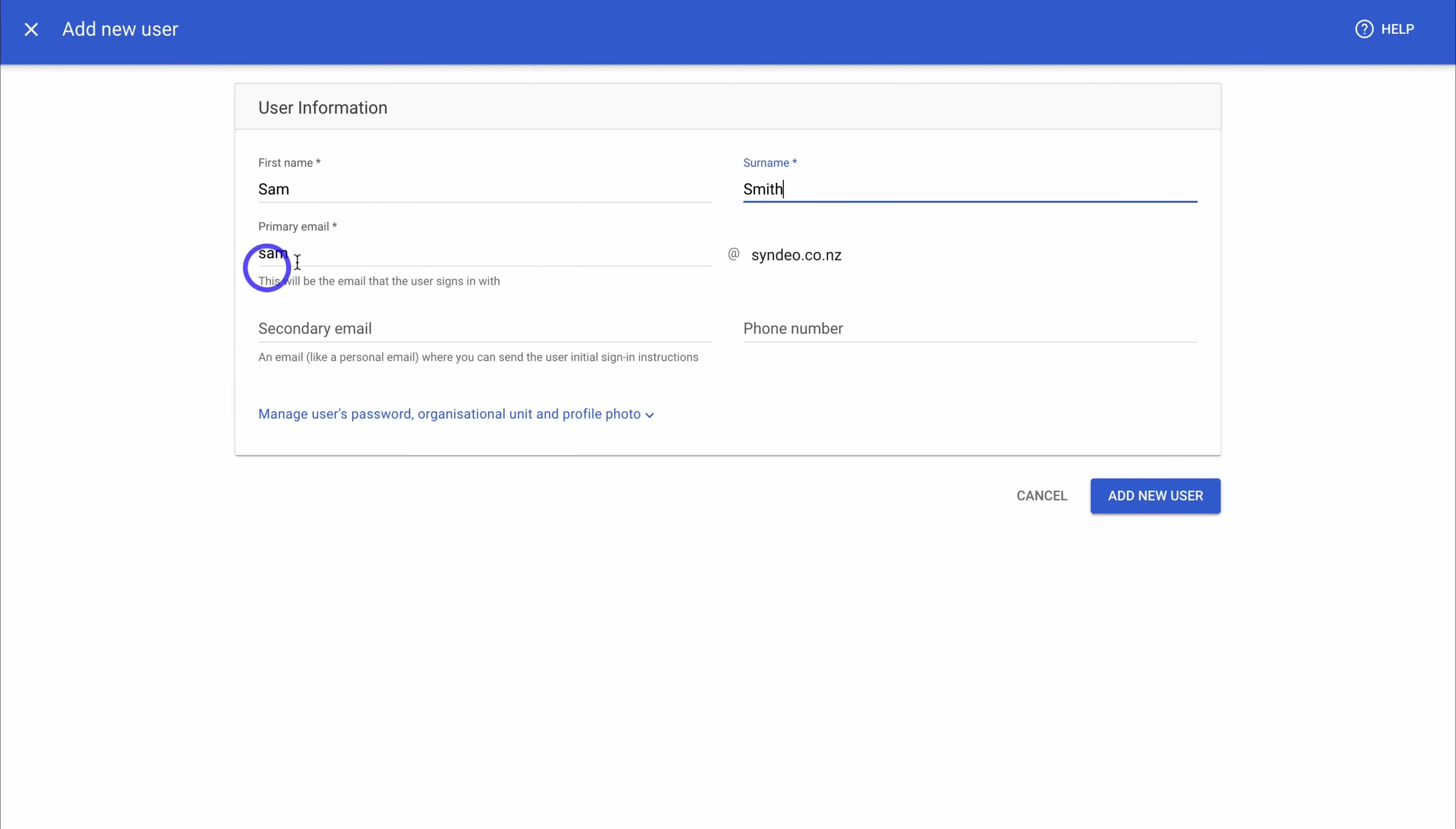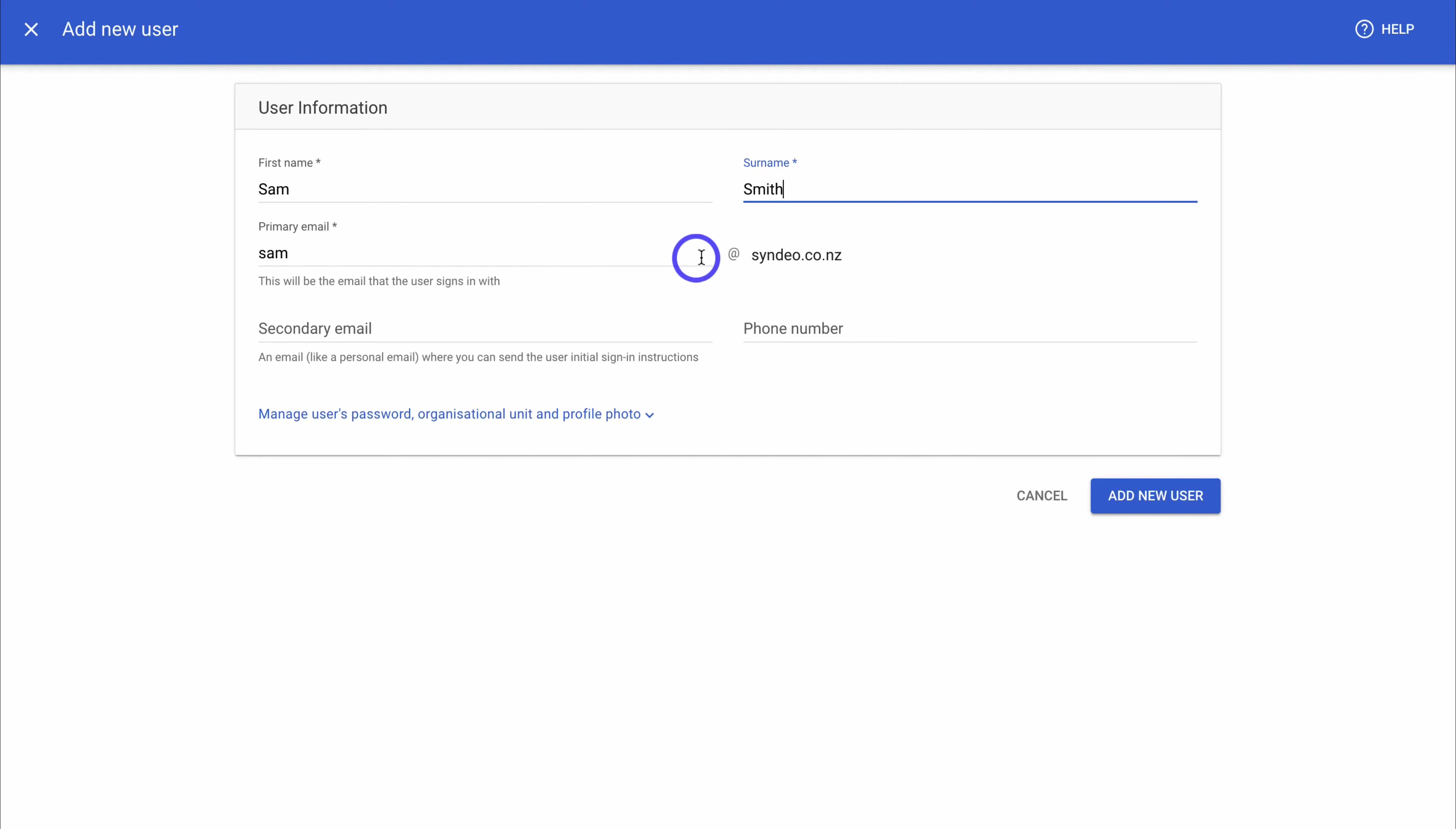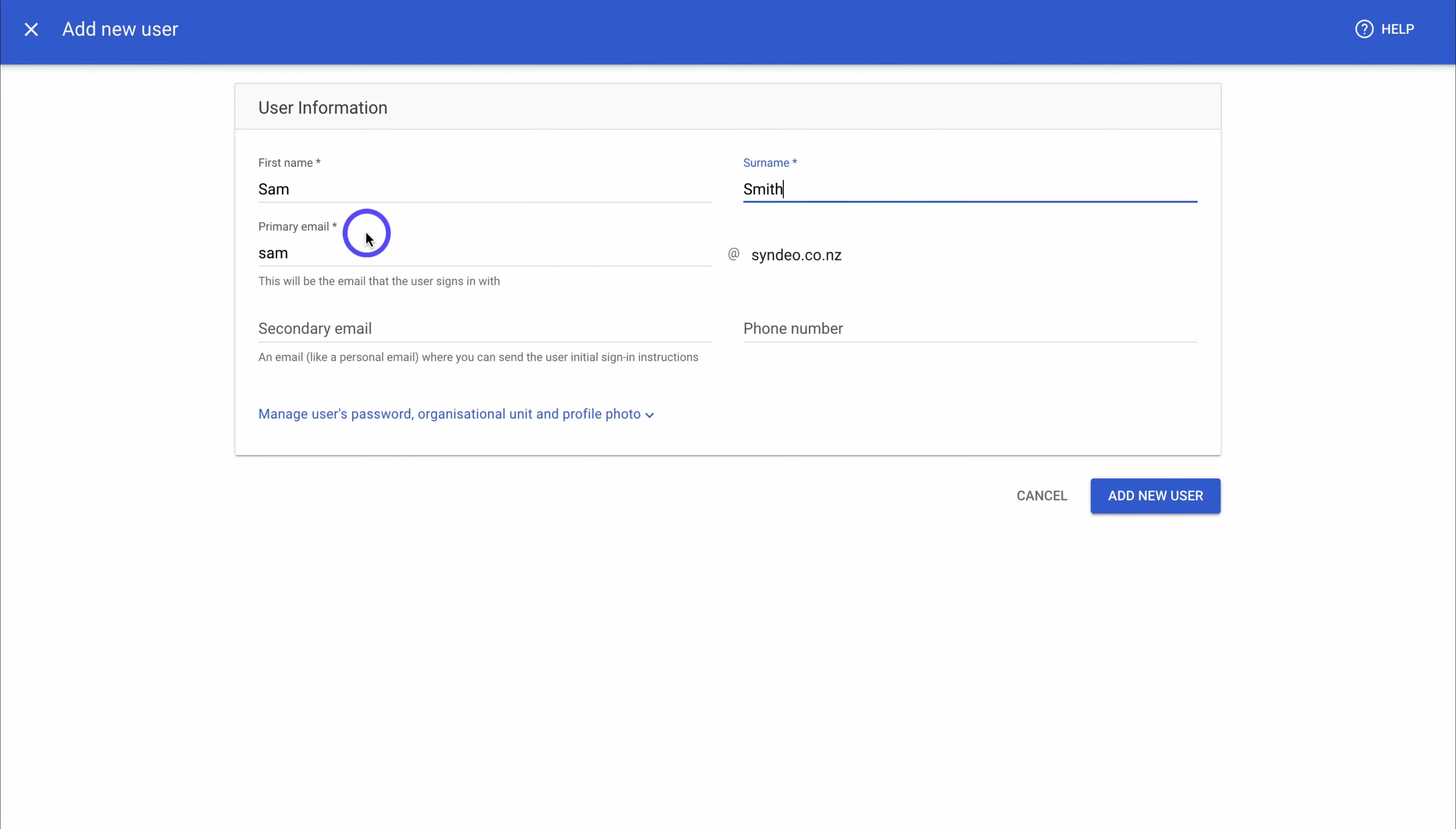Ideally, you want this to be their first name at the organization's domain. Now, rather than adding the first name to the user's primary email, many people end up using role specific words like admin at the organization's domain, or sales, info, contact, support, and other email names like this. However, this is wrong. What we can do with those email names is add them as aliases and associate them with a primary email. And I'll show you how to do this shortly. So ideally in here, you want to add the user's first name.